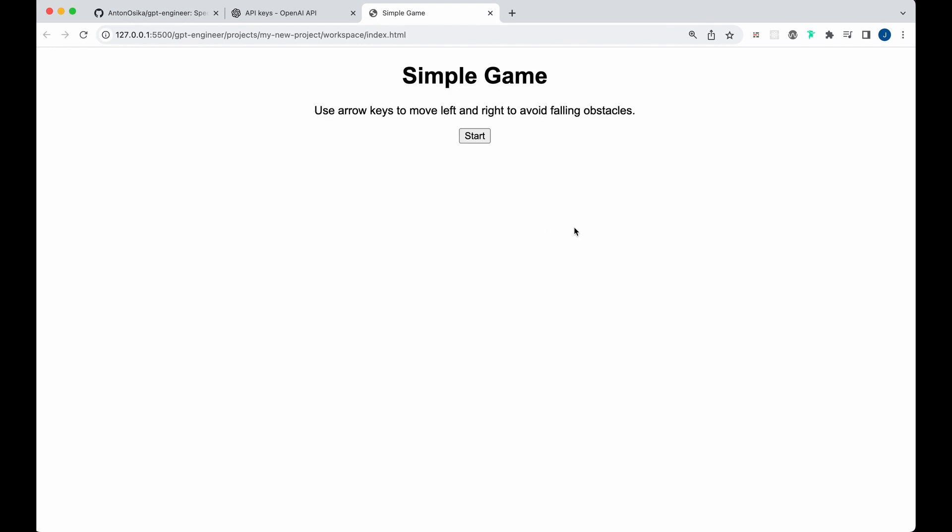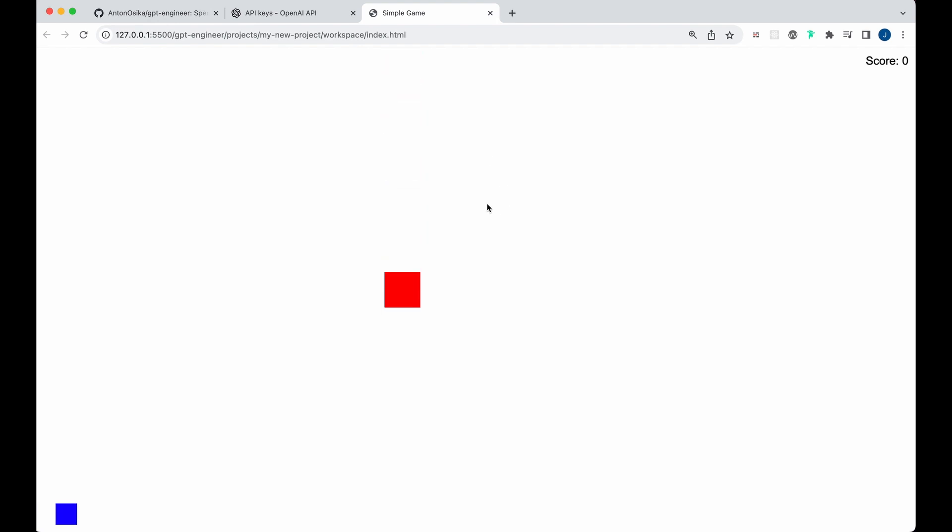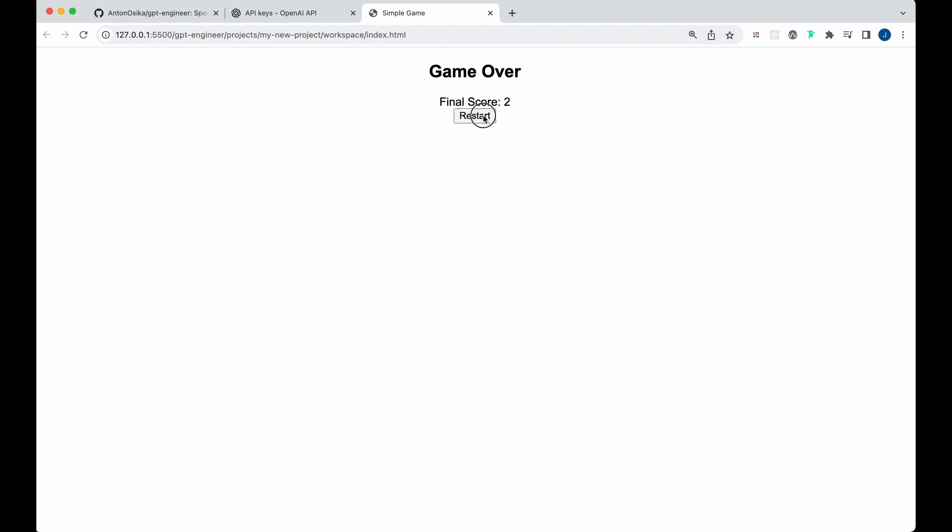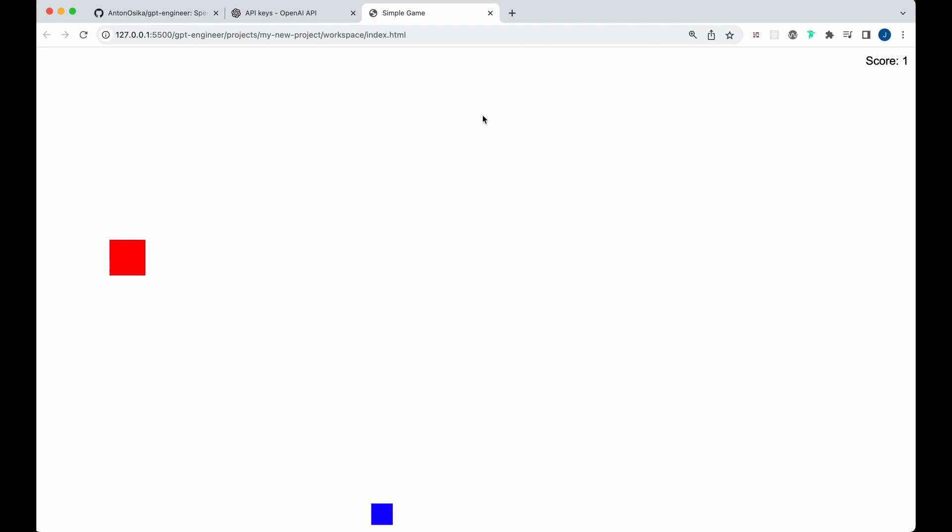And we can say, okay, here's a simple game. Use the arrow keys to move left and right to avoid falling obstacles. Okay, so you see a game. It's sort of like asteroids it built for us. Now let's see if you actually, you get hit. It's a game, right? So all I did was specify that I want a game and it successfully built me a game.